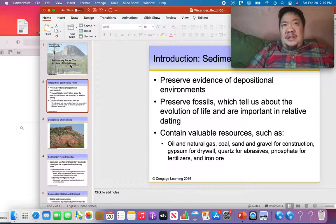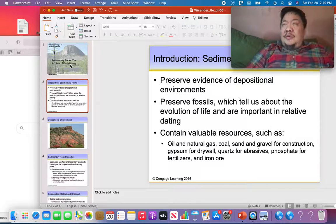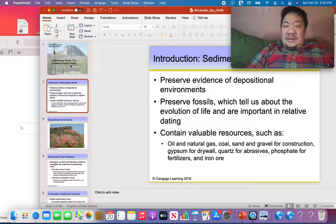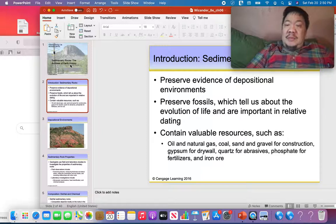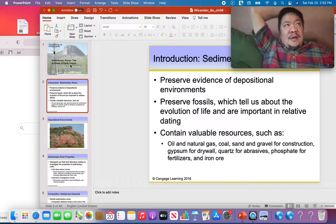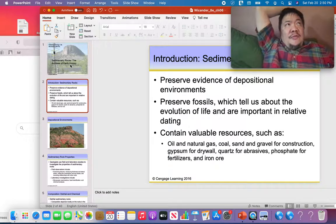Geologists can be hired to find valuable natural resources and get them out of sedimentary rocks. What kind of valuable natural resources can you obtain from sedimentary rocks? Many. Oil — the gasoline in your gas tank comes from geologists looking through sedimentary rocks. Natural gas used to heat your home. Coal. Sand and gravel — you've seen sand and gravel pits all around wherever you live.